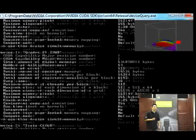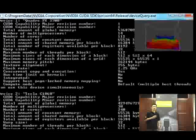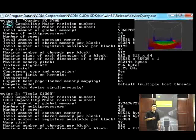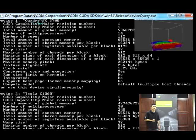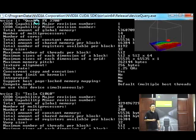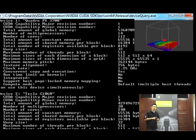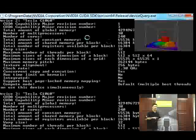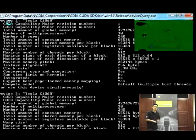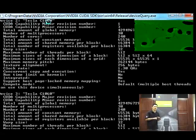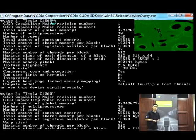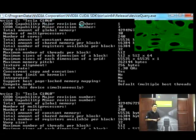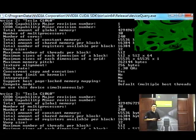This delivers nearly 4 teraflops of peak performance. This system can be widely used in oil and gas exploration, fluid dynamics, financial analysis, weather modeling, and many other applications.